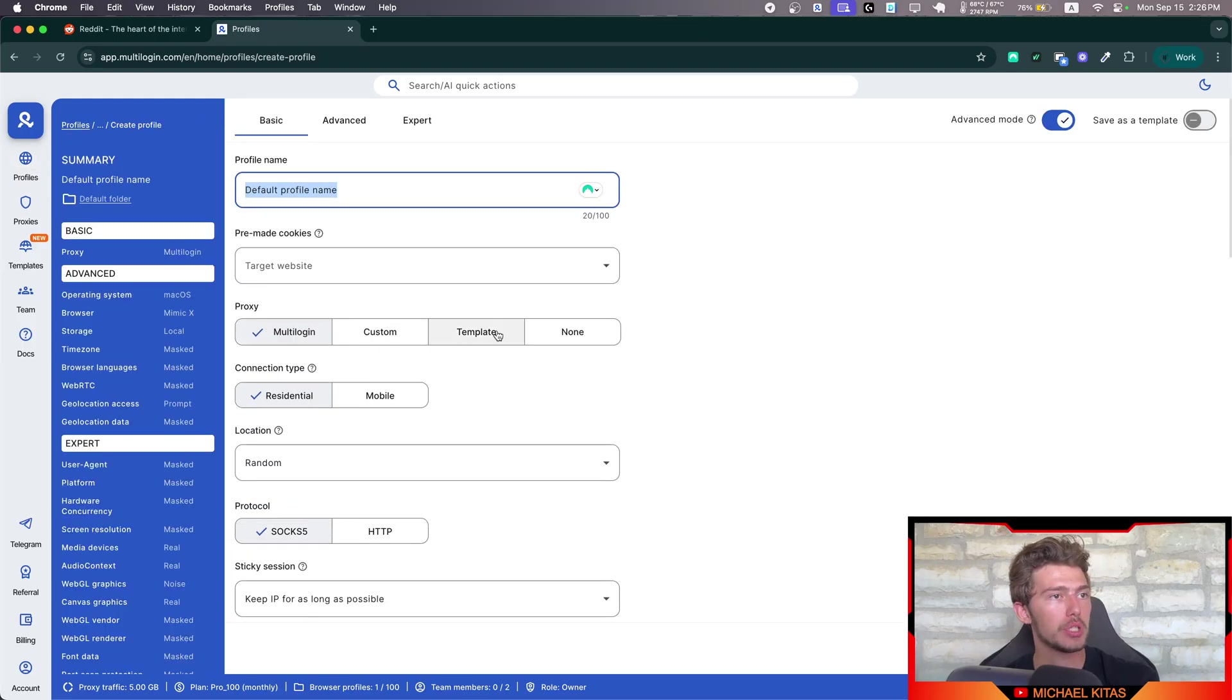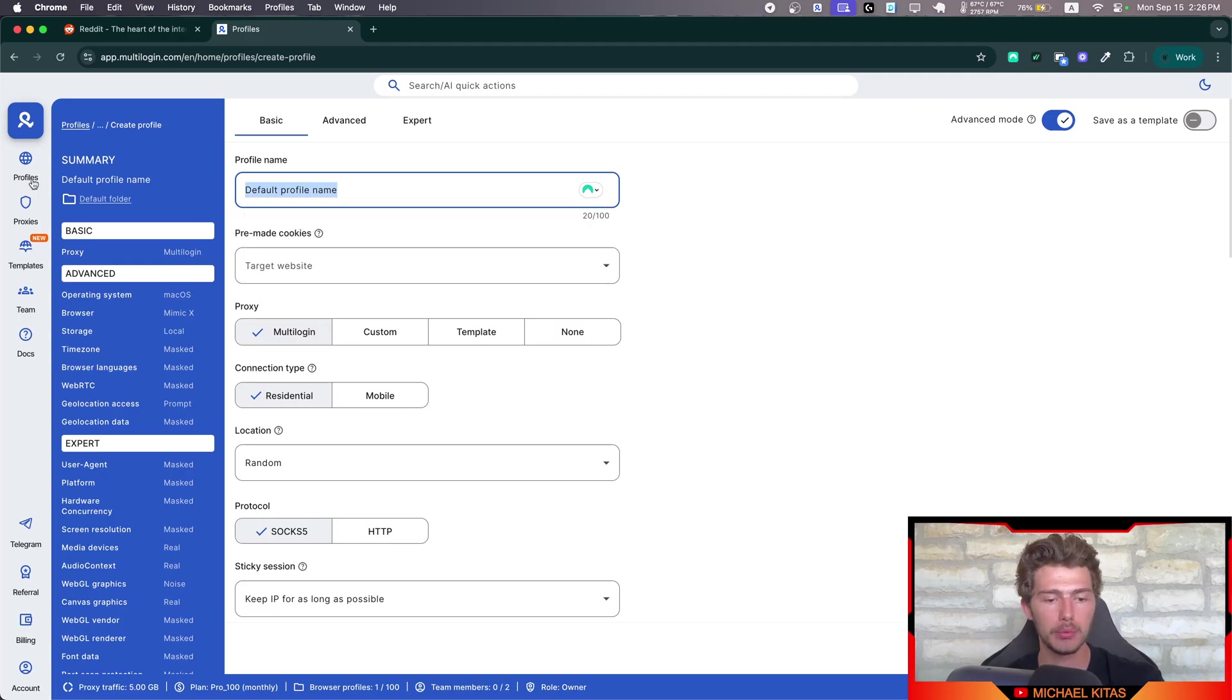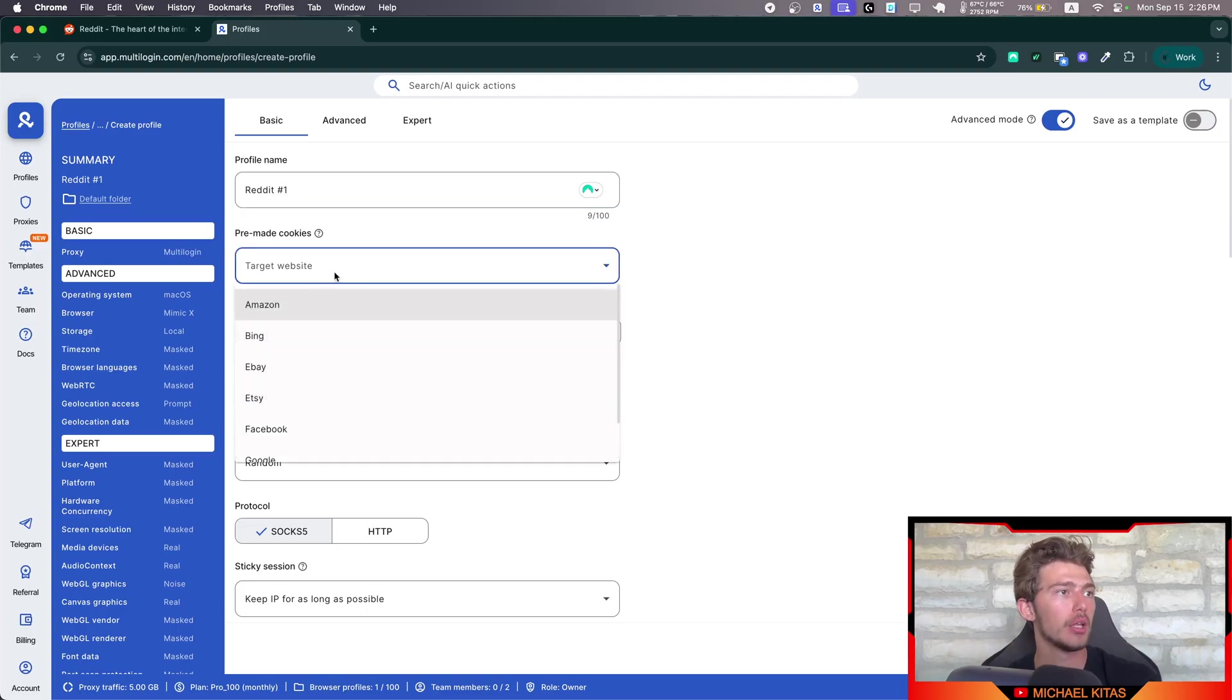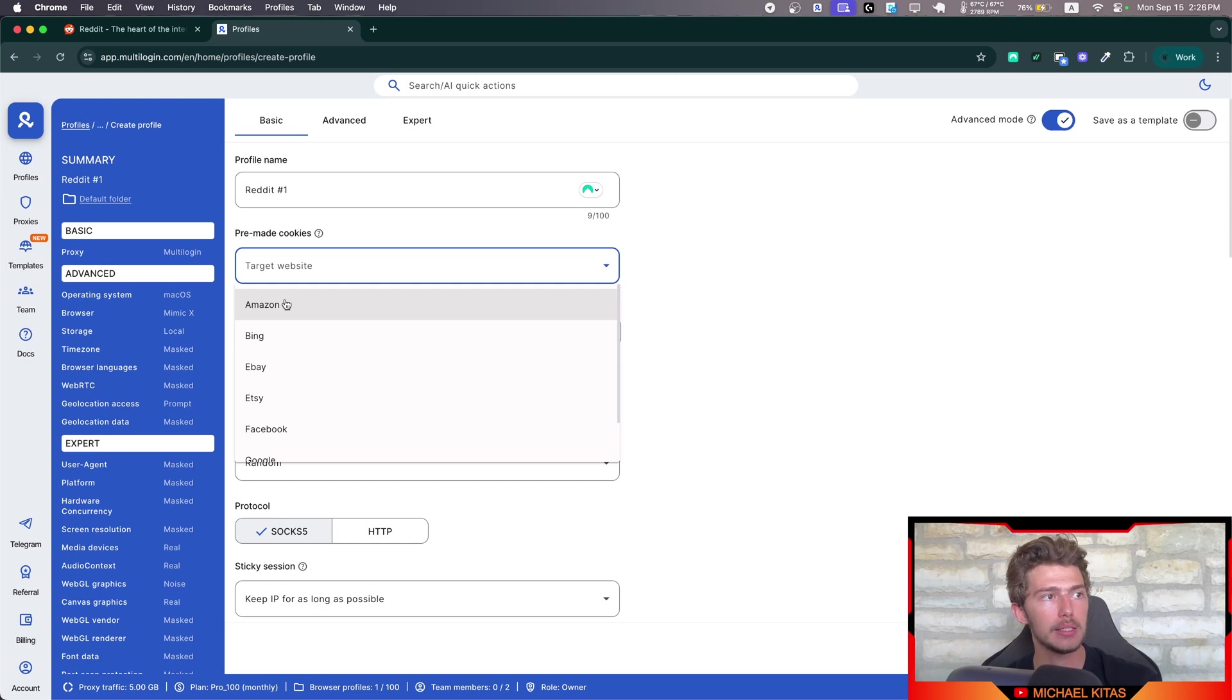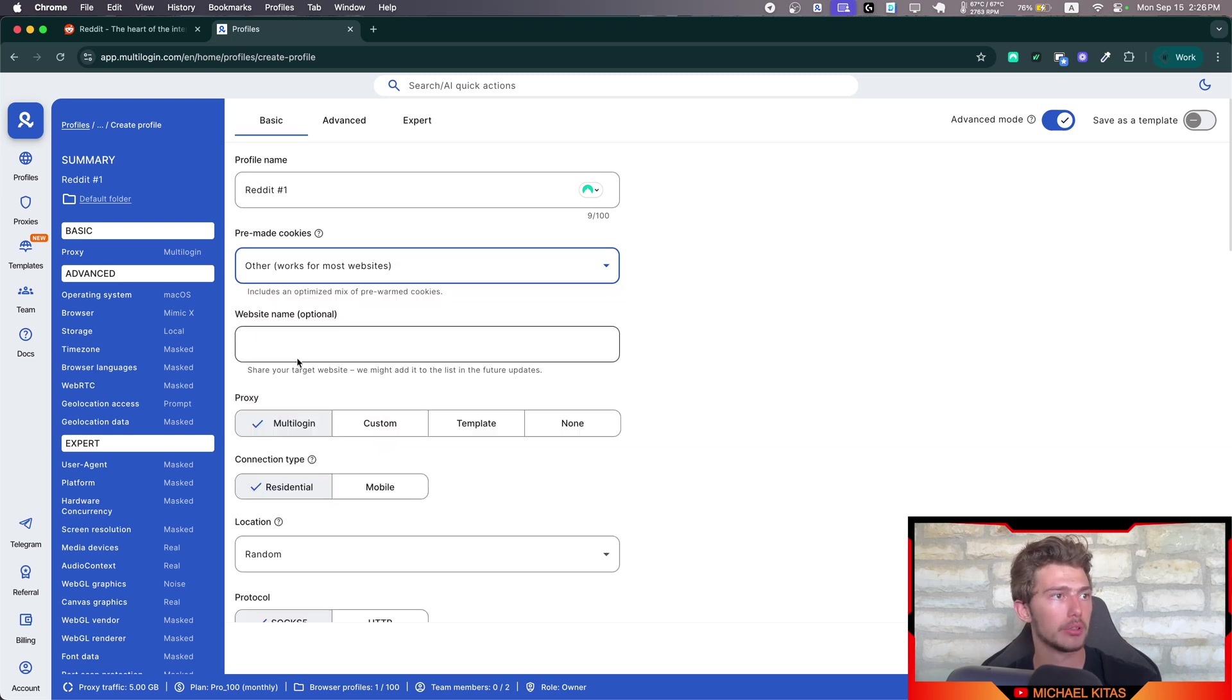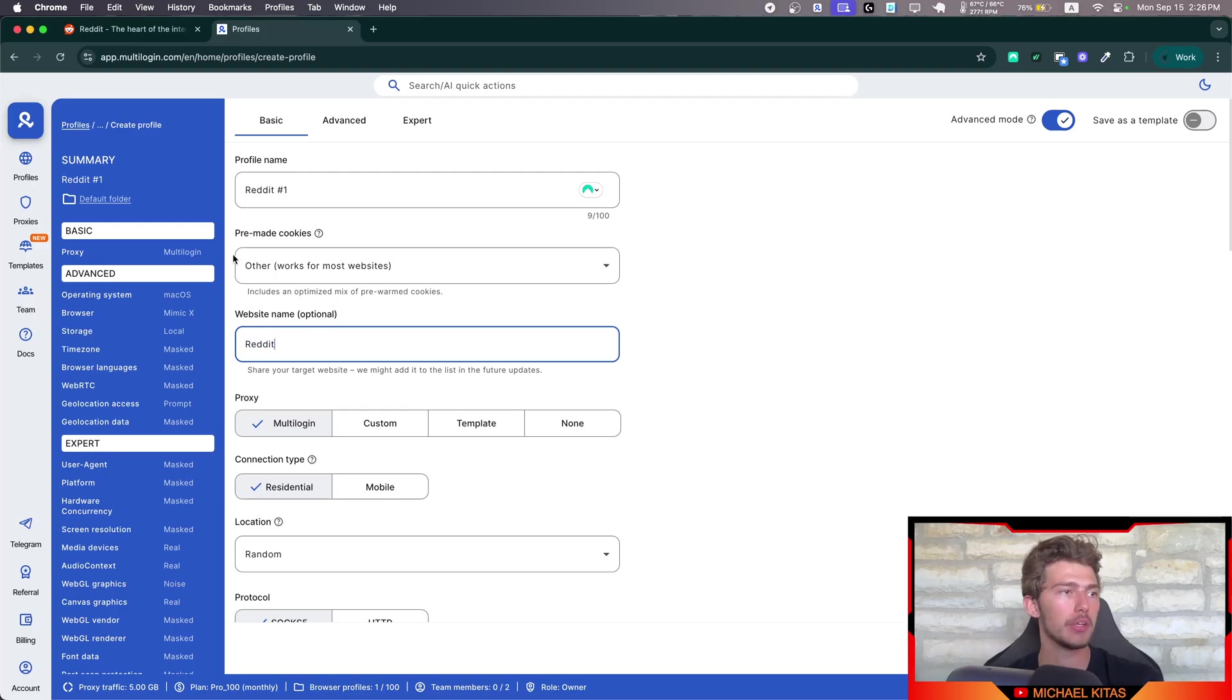And as you'll see, we have a few settings here. First of all, you can give it a name. Let's say it's my Reddit account, and it's my first Reddit account. Then you can choose a target website. Unless it's one of those right here, just click other. Website name is optional. You can just put Reddit here if you want to categorize them.